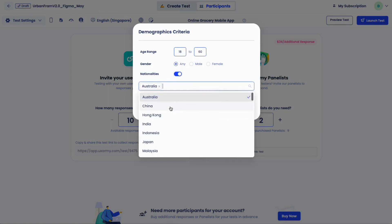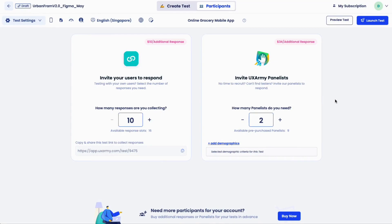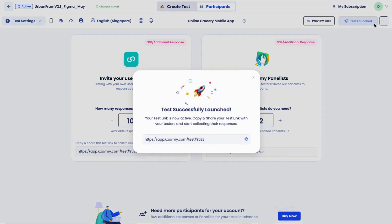Demographic criteria selection is required if you want to test with UX Army panelists. The in-test screener applies to all testers. If you want to increase the sample size, you can buy credits here anytime. Press launch and copy and share the unique test link auto-generated by the system with your own testers. If you're testing with UX Army panelists, no need to share the link — just sit back and wait for the responses to flow in.